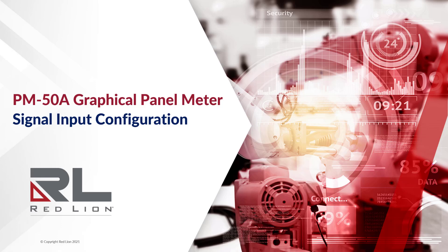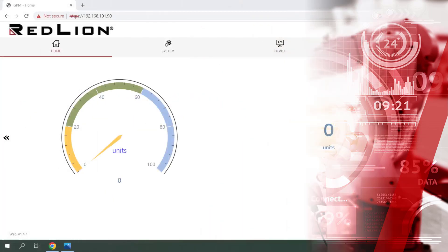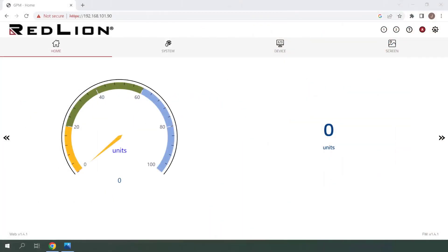In this video, we'll be taking a look at signal input configuration for the PM50A analog panel meter. The PM50A is capable of accepting signals in the form of voltage, current, resistance, RTD, or thermocouple.